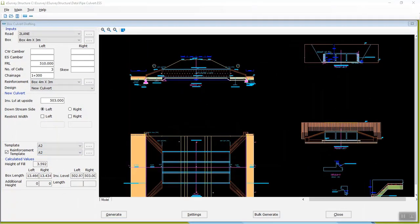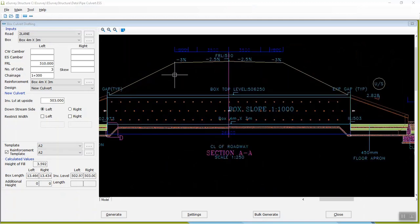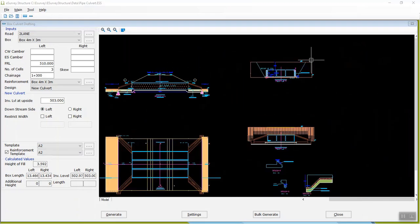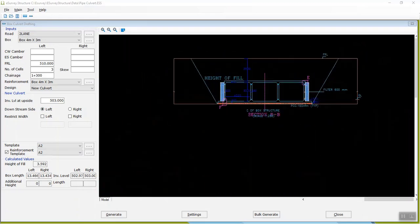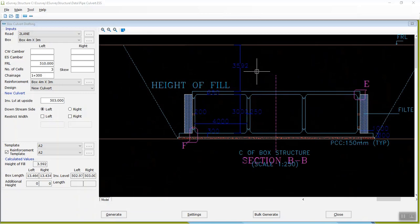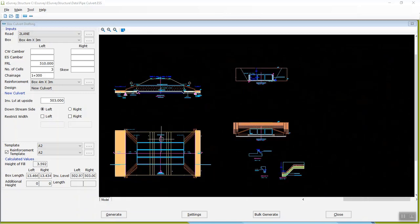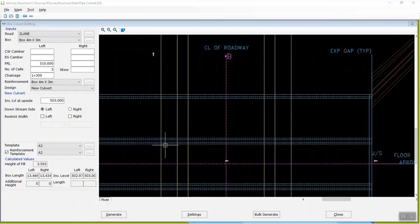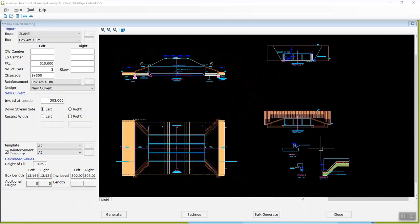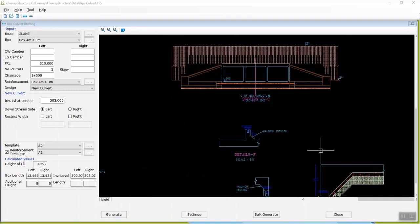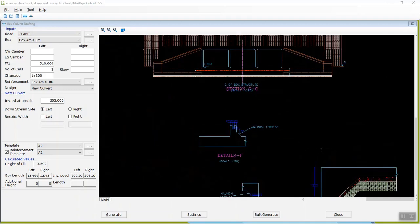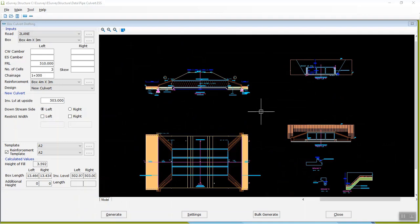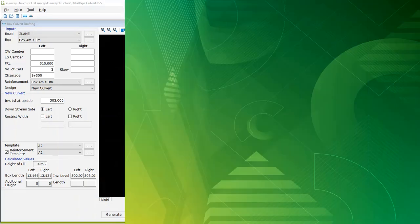E-Survey Structure will generate a cross section drawing of the box culvert, top view, side views, and haunch details instantly along with reinforcement details. Having seen how easily you can generate box culvert drawings, let us deep dive into creating a box culvert drawing step by step.